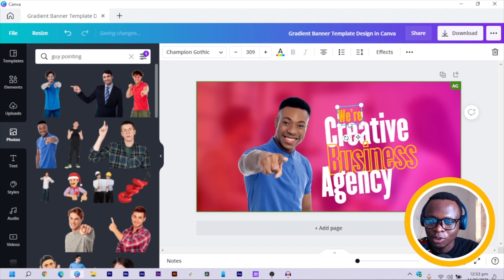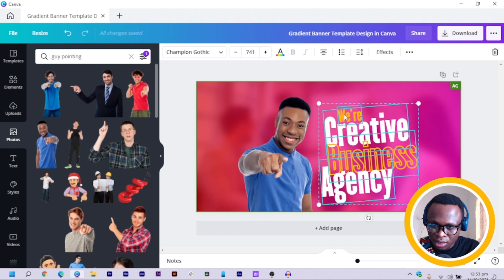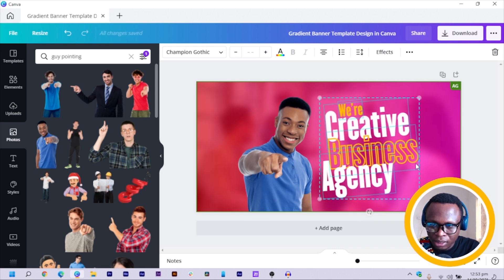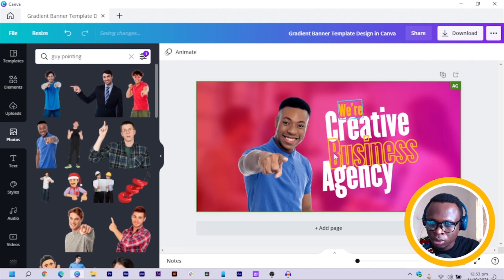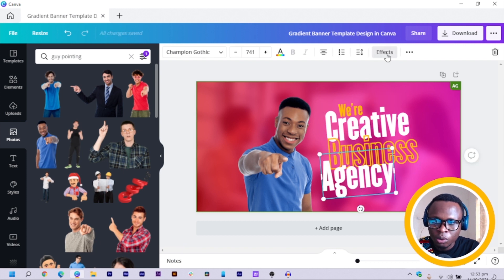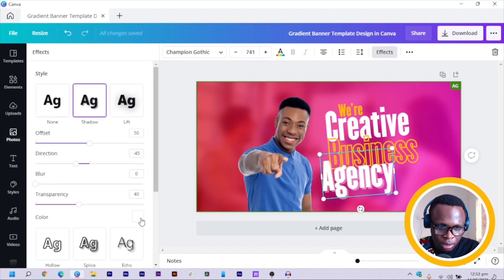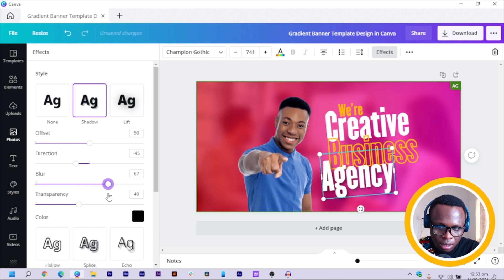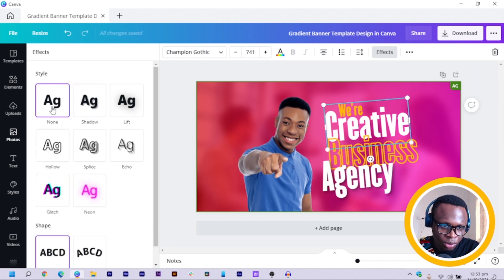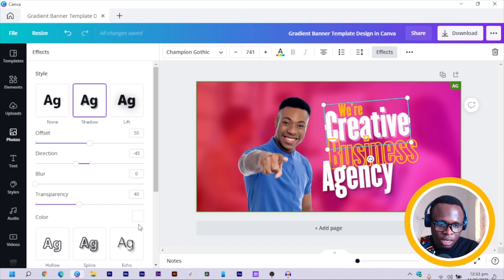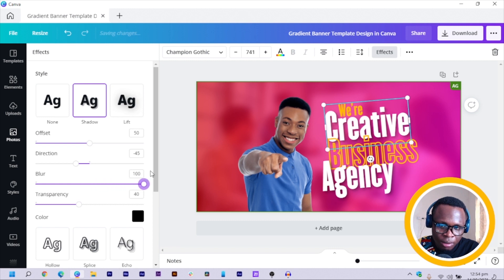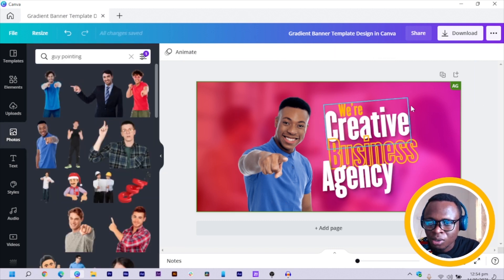I'll select the text and move it to the top a little bit. Then lock the background so we don't accidentally move it. For the main text elements, I'll apply a shadow — choose black for the color and increase the blurriness. Do the same for the other text: choose Shadow, change color to black, then increase blurriness to get an interesting-looking design.